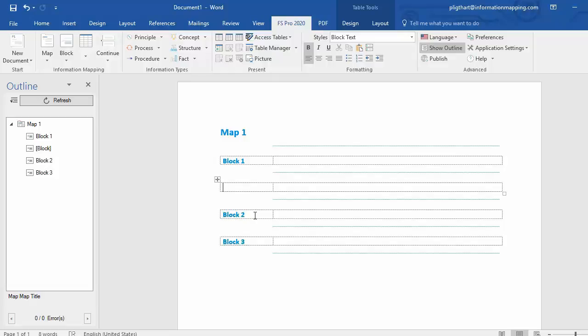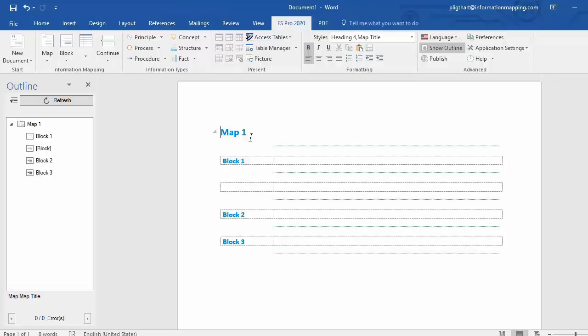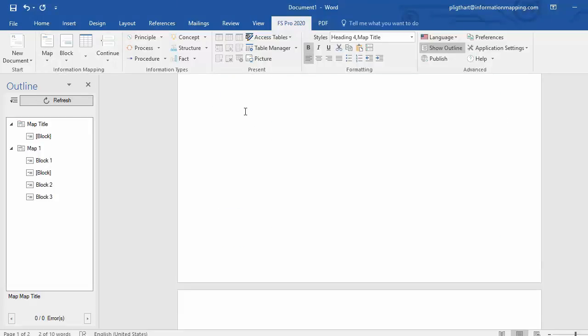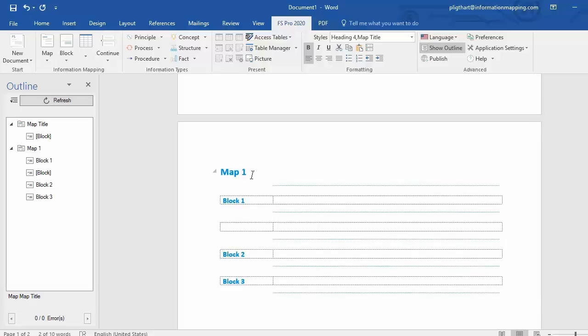If you want to insert a new map before map1, put your cursor before map1 in the title. Select map in the ribbon and a map is added before map1.